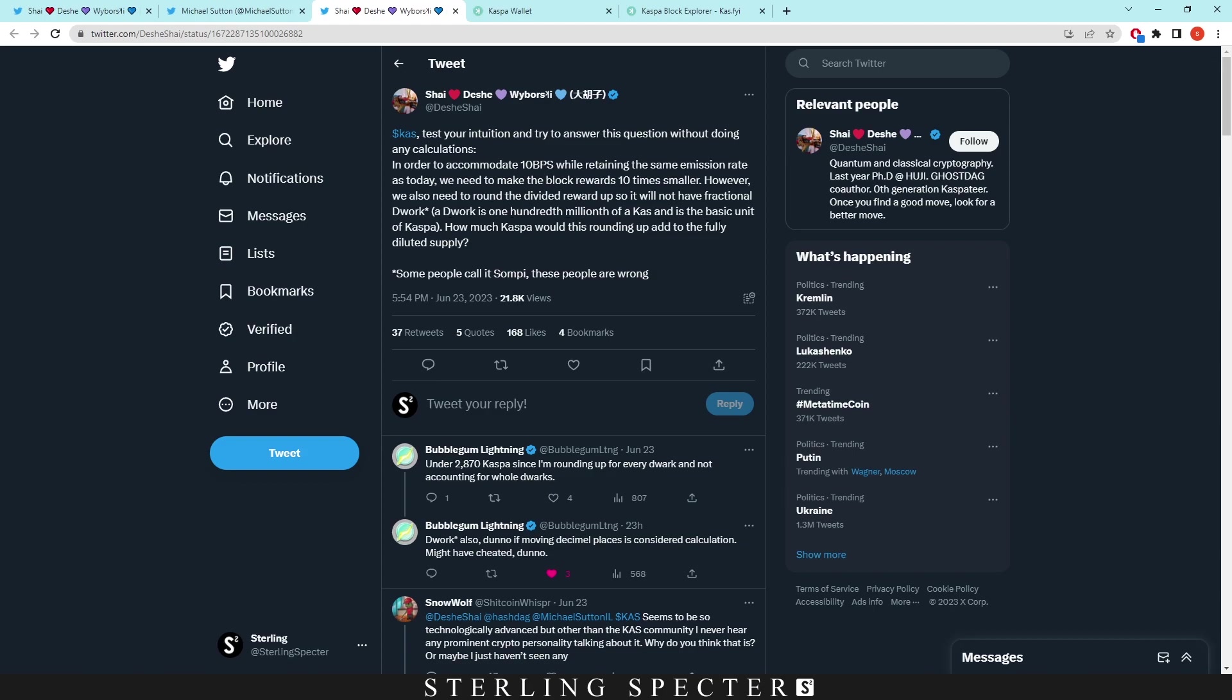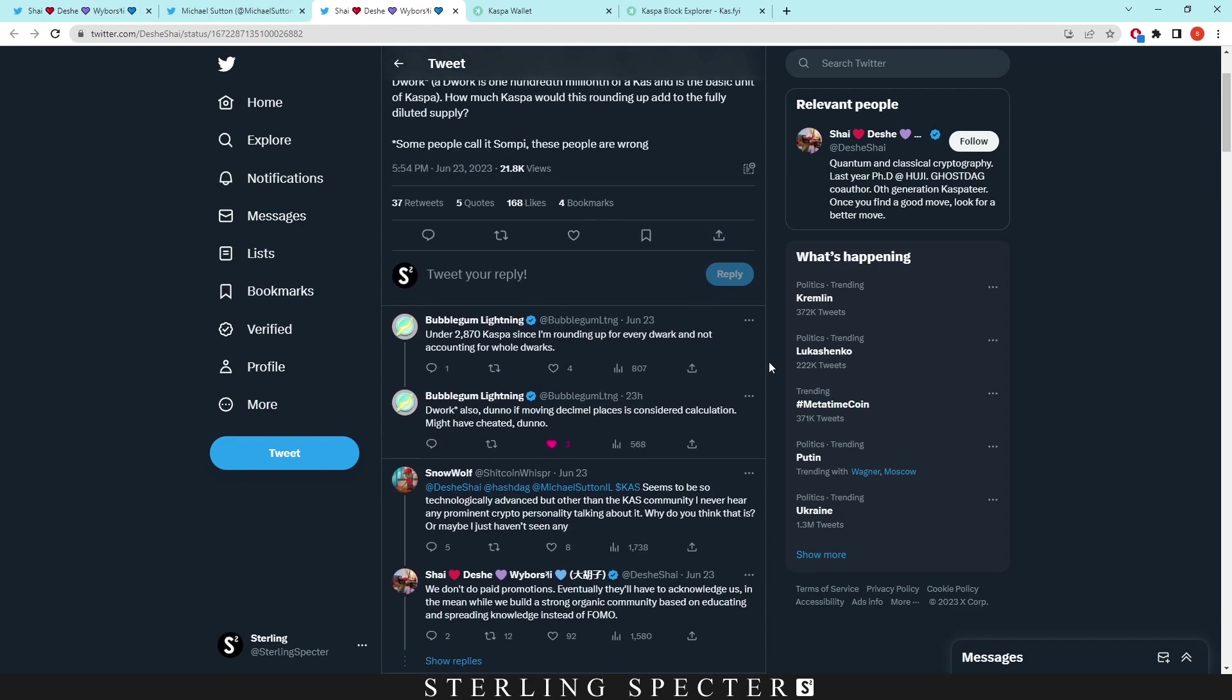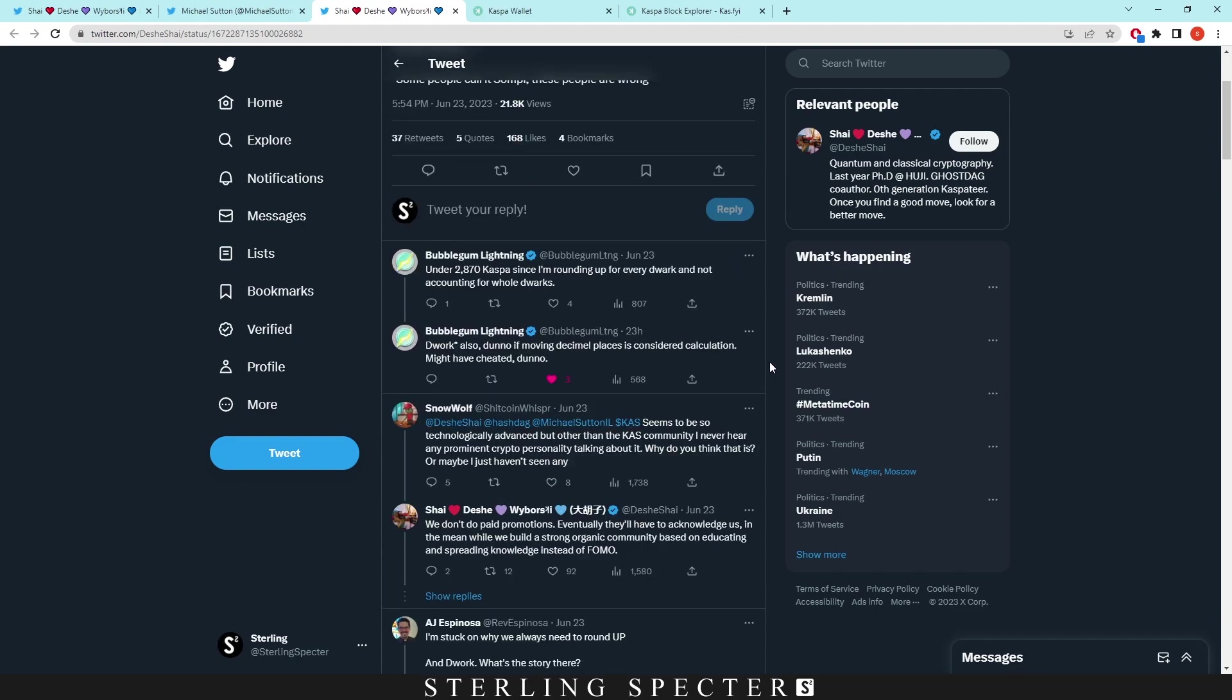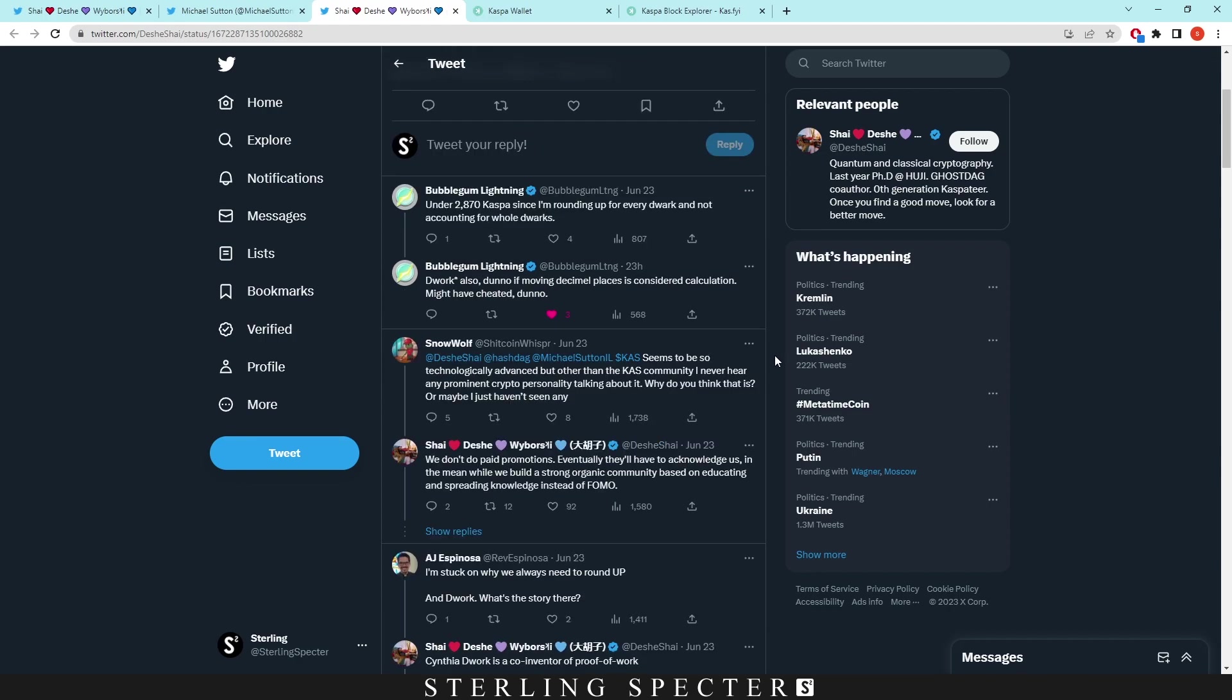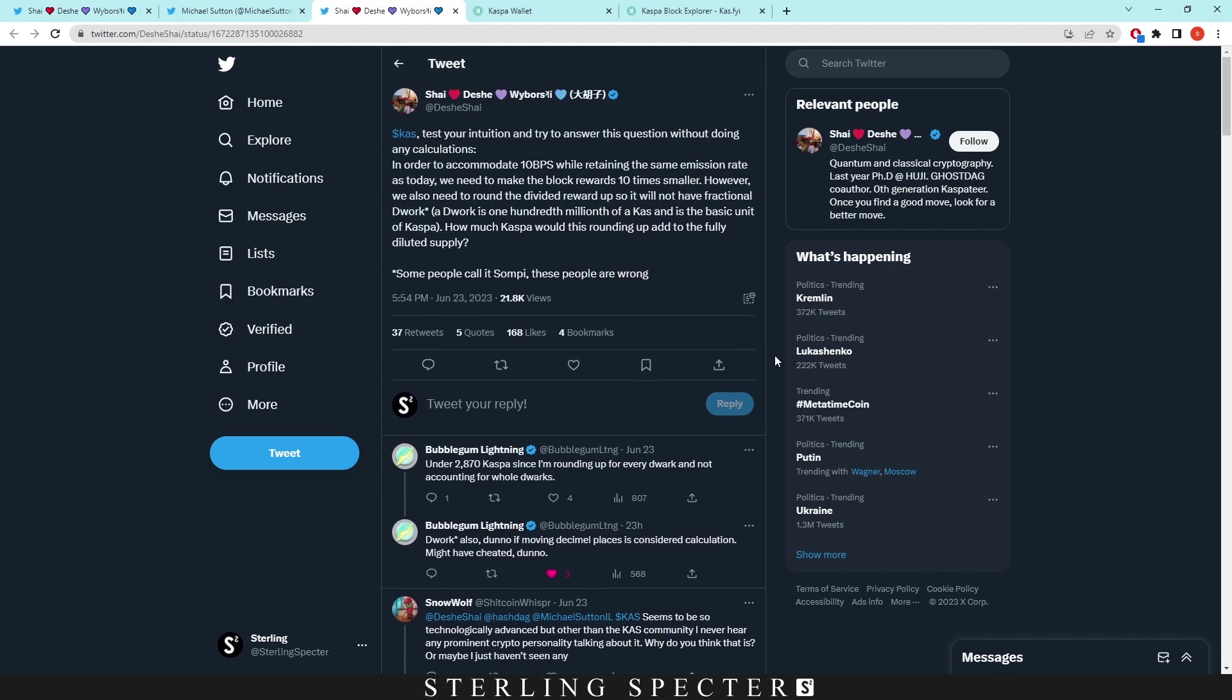How much Casper would this rounding up add to the fully diluted supply? Some call it a soapy—these people are wrong. That's just a quick quiz. I've seen some answers here. I was landing on 3,600 just because there's 36 years in the emission schedule. That's what I'm landing on, but let me know in the comments what your answer is. I don't think they've actually released an answer yet.